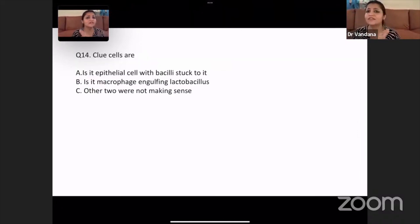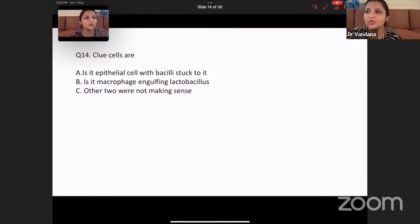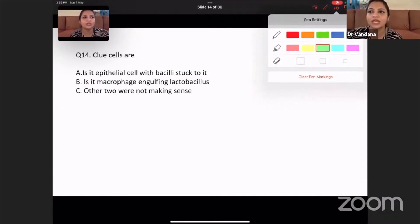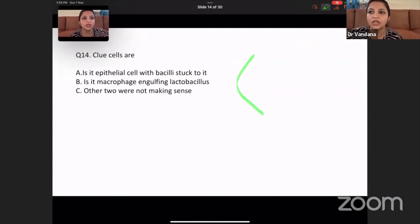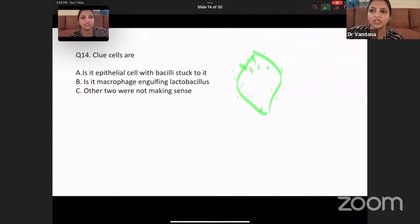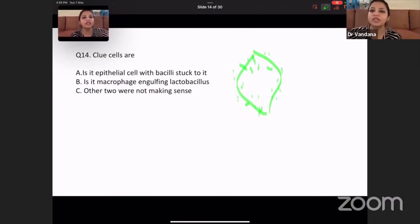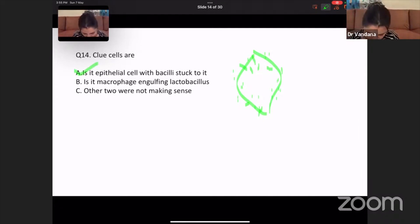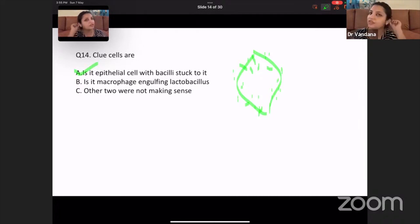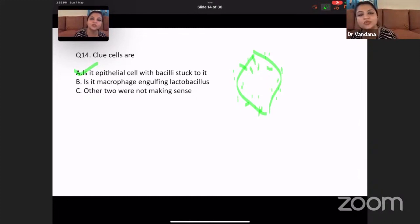Clue cells — this is a very simple, very scoring question. Clue cells are your epithelial cells on which bacilli are stuck, and all the margins of the epithelial cells are covered with coccobacilli. So it is an epithelial cell where the coccobacilli are stuck to it.